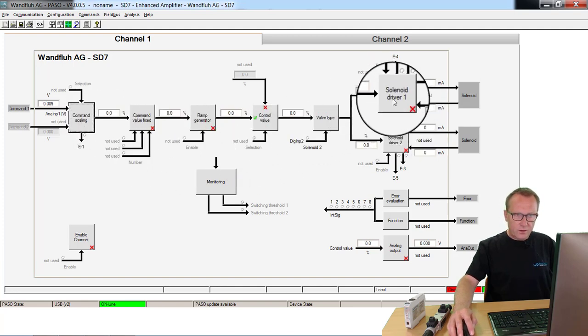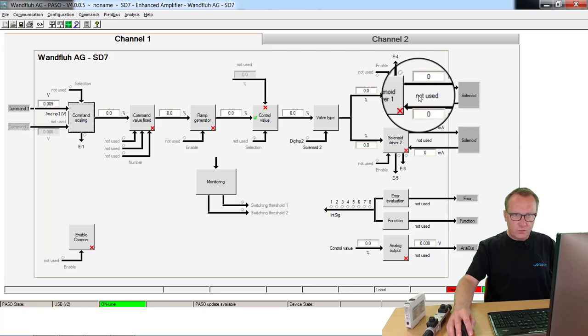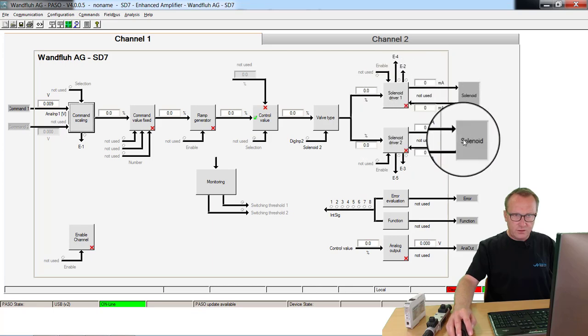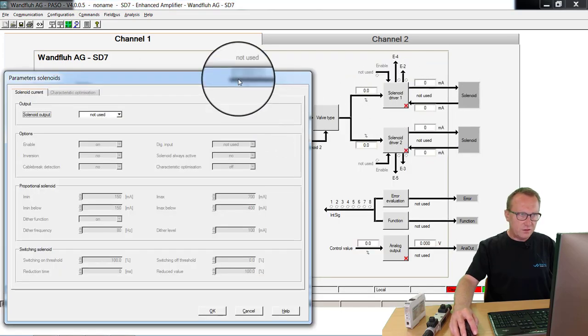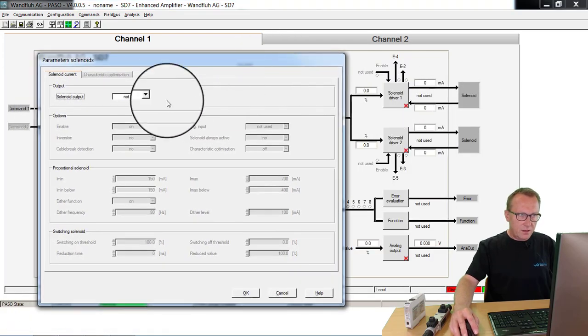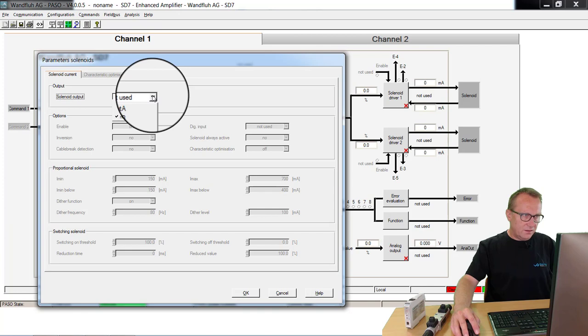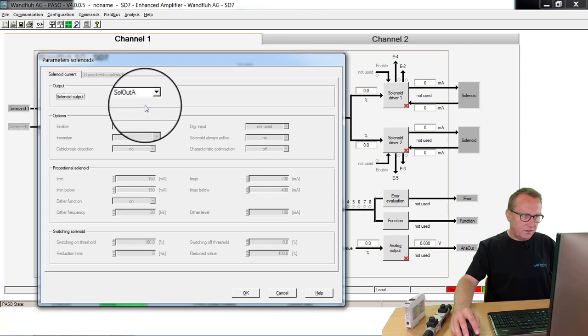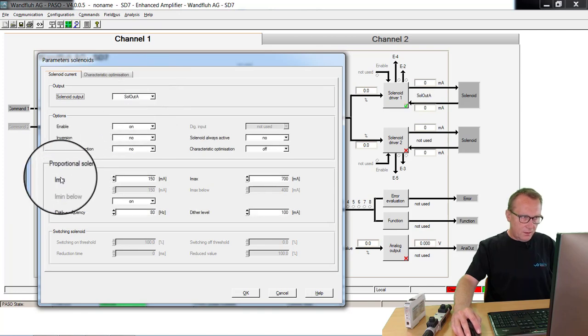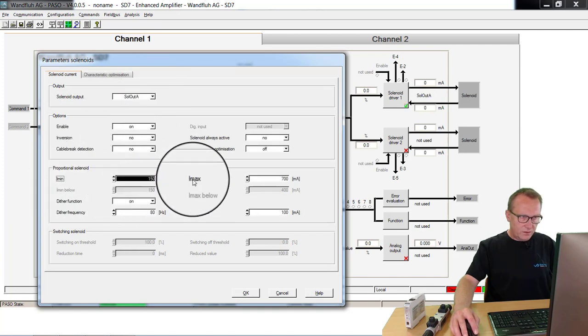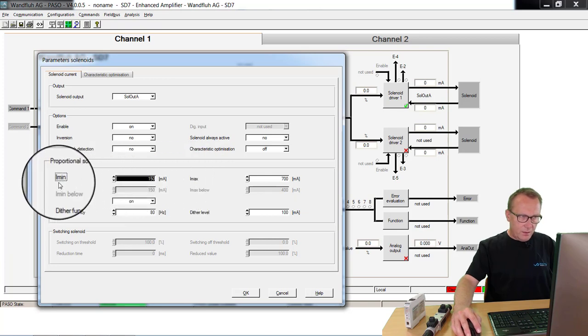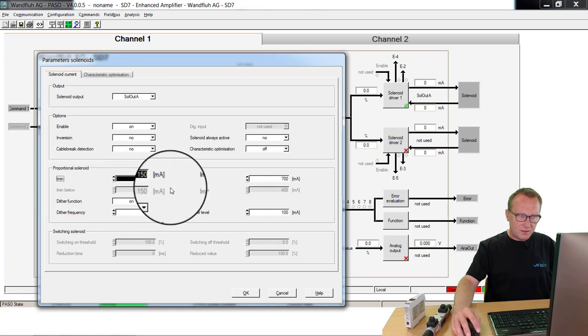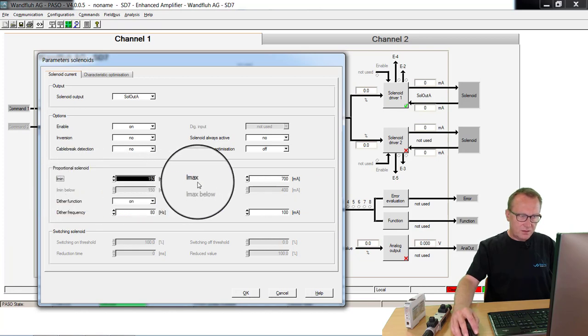We go to the output. Solenoid driver 1 and 2. This is for one direction, this is for the other direction. We start here. I say here this is solenoid A. Now I can adjust the I-minimum and I-maximum. The minimum current I have if the internal value is 0%. The I-maximum I have if the internal value is 100%.